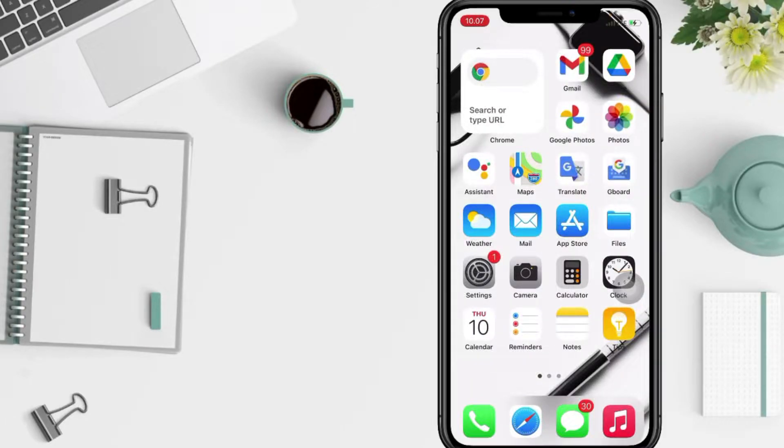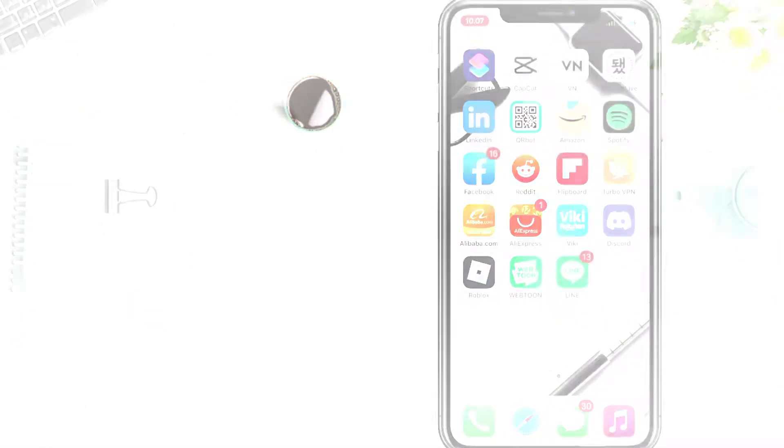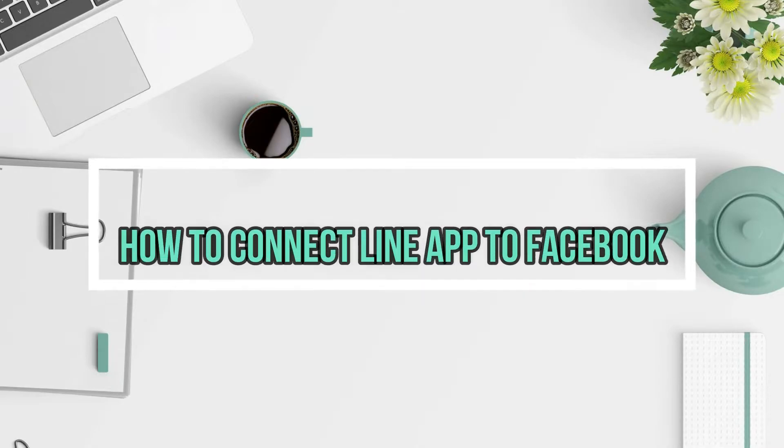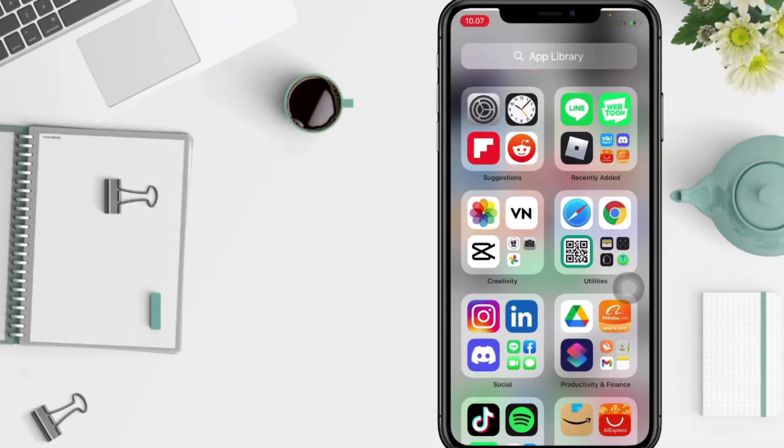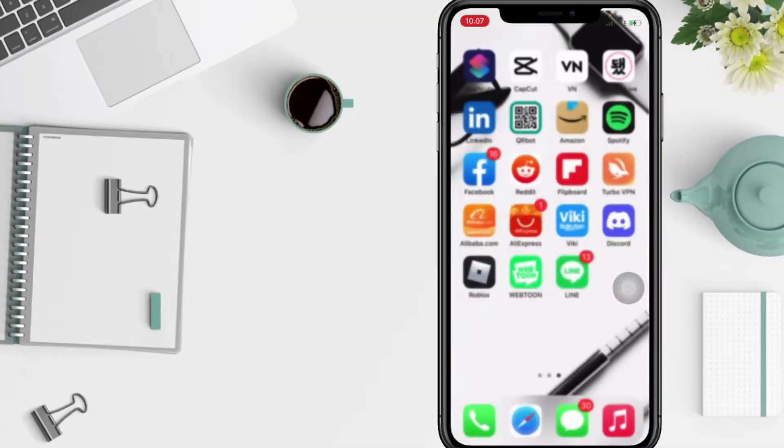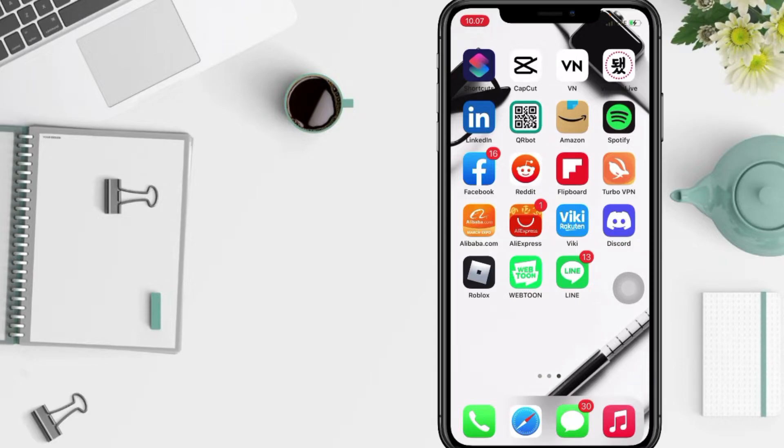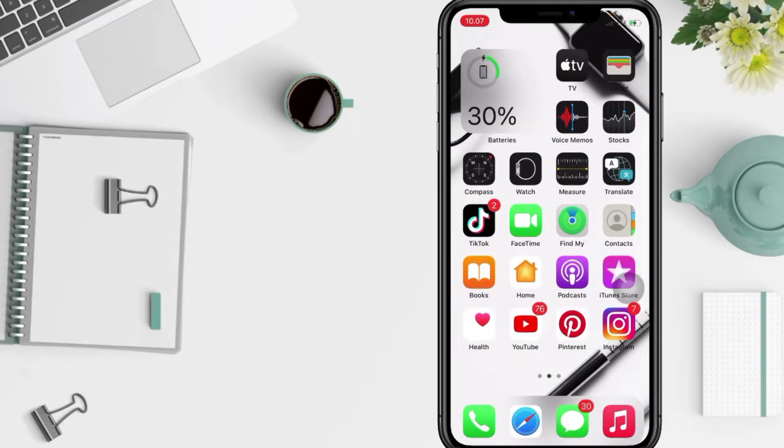Hi guys, welcome back to Spotarya Channel. So today in this video I'll show you how to link your another platform account to Line. But as always, before you continue this video, I hope you like, comment, and subscribe to support this channel and don't forget to hit the notifications bell.